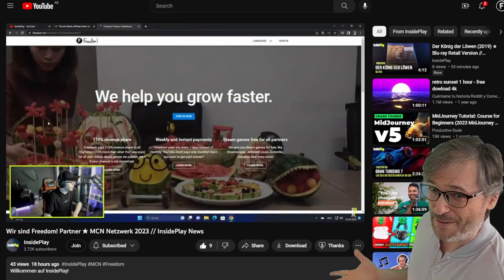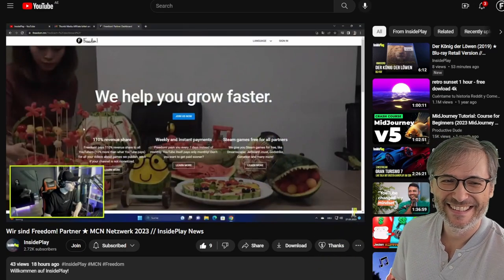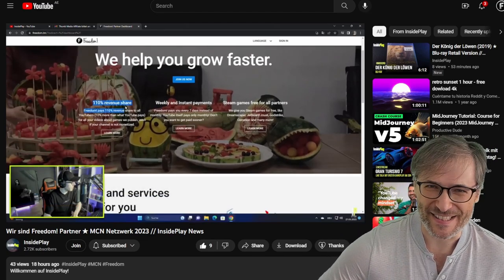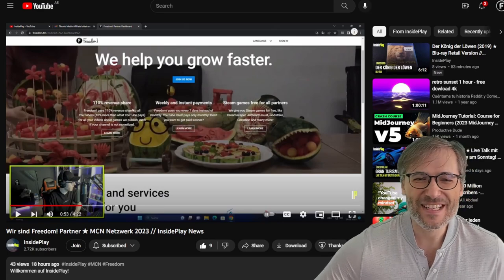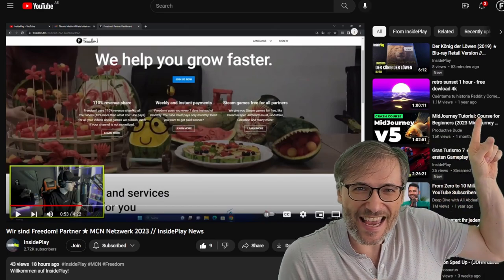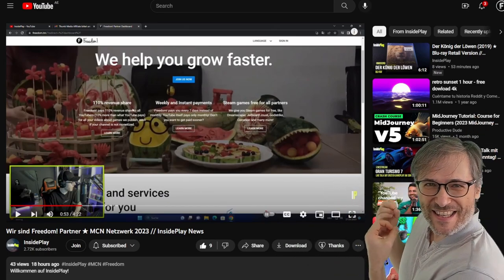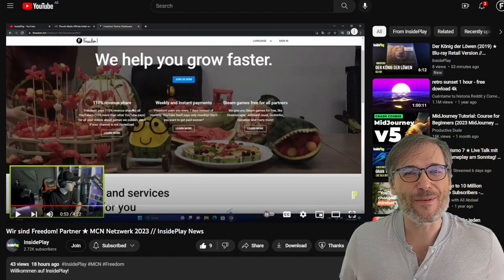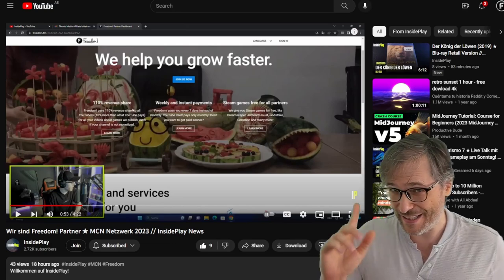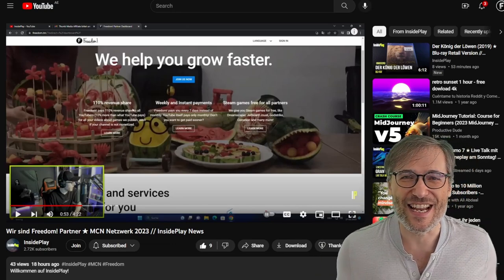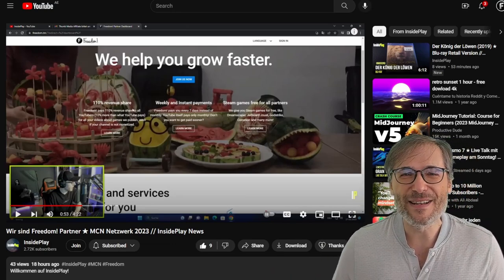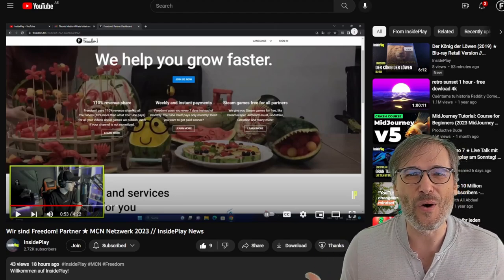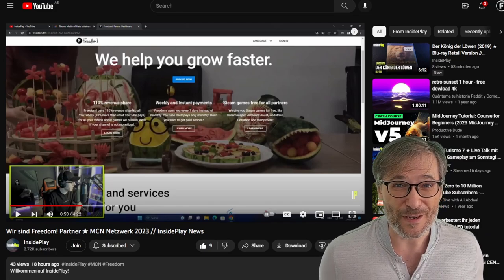We help you grow faster and we have many services. To check out his video, click that eye up there to watch his latest video on his YouTube channel talking about his experience with Freedom. Now it is in German, so if you don't understand German you may be out of luck. But the concept is there — he's a loyal member of the Freedom Family.